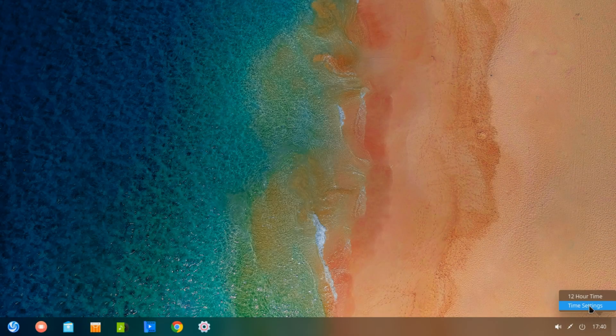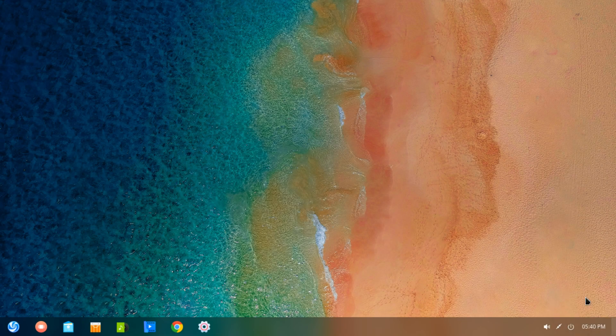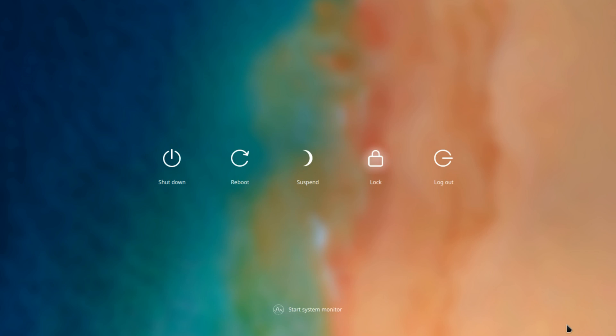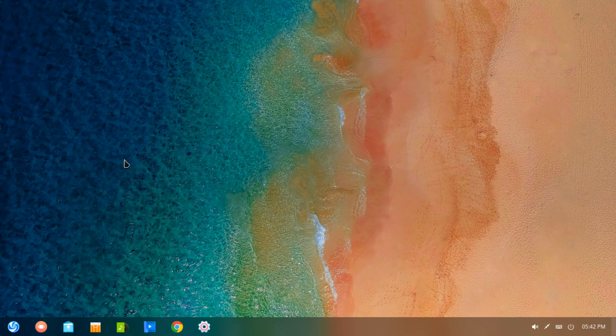Welcome back to the terminal everybody. 2019 has just begun and along with it Deepin 15.9 has arrived.